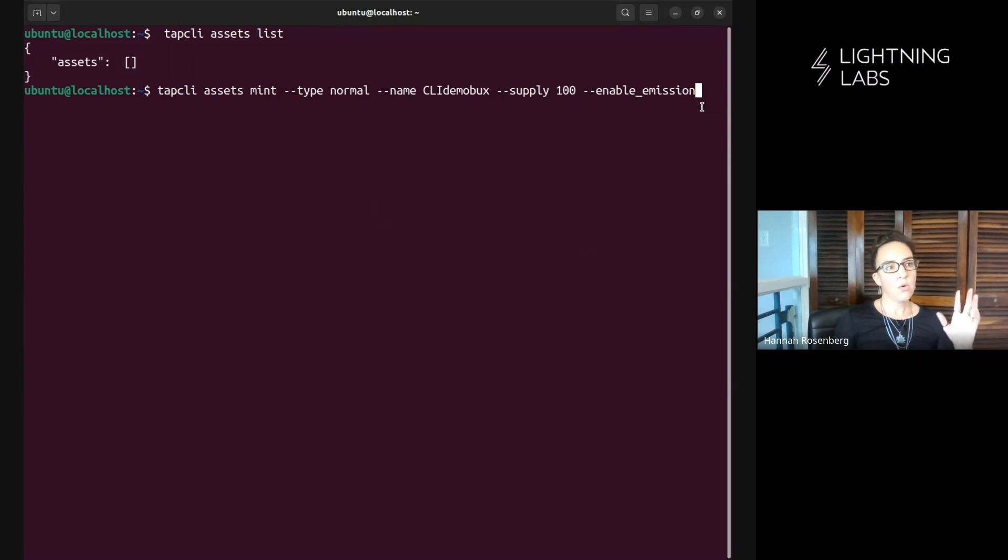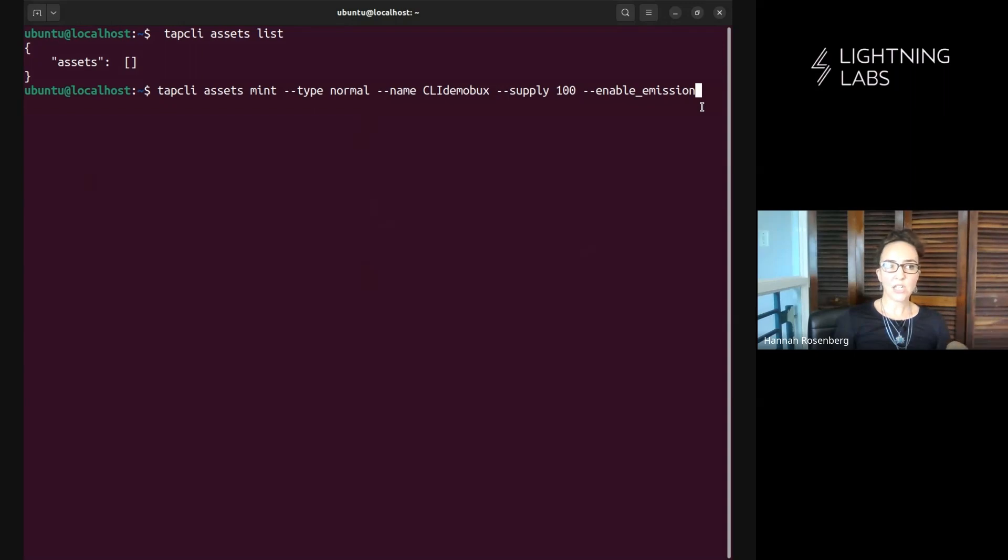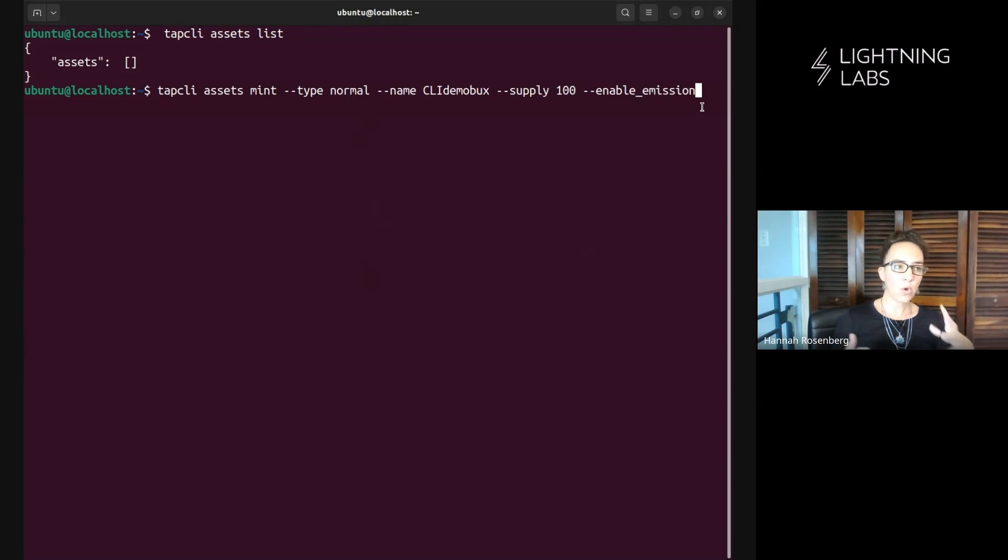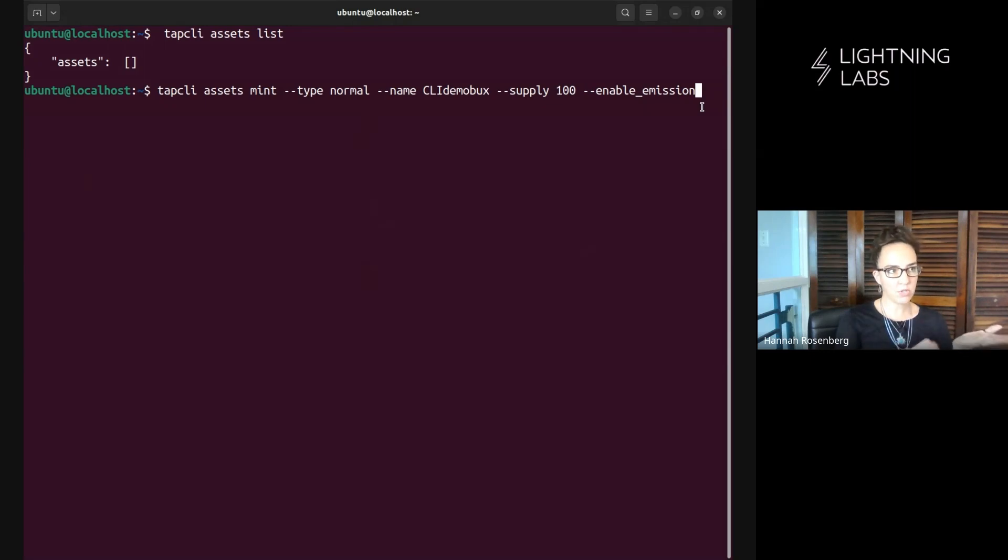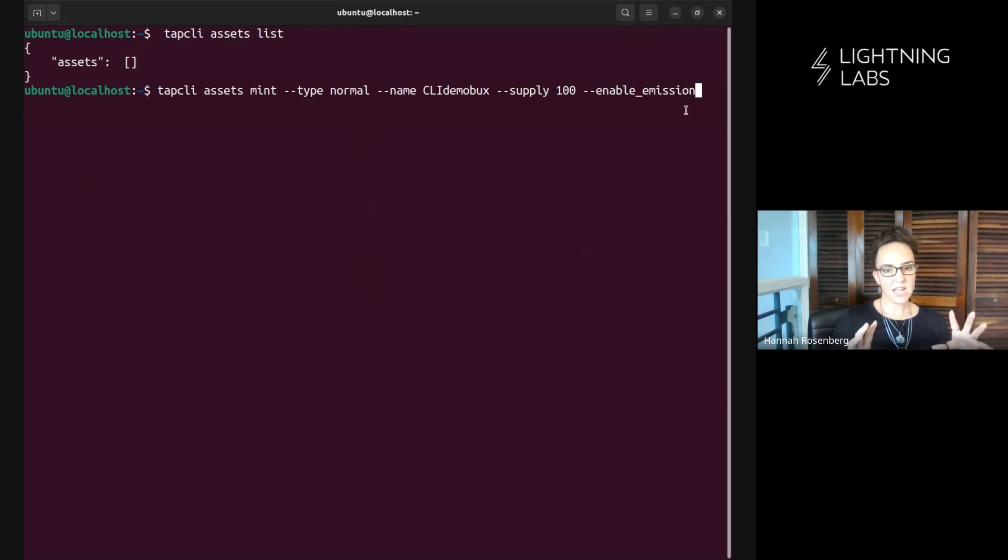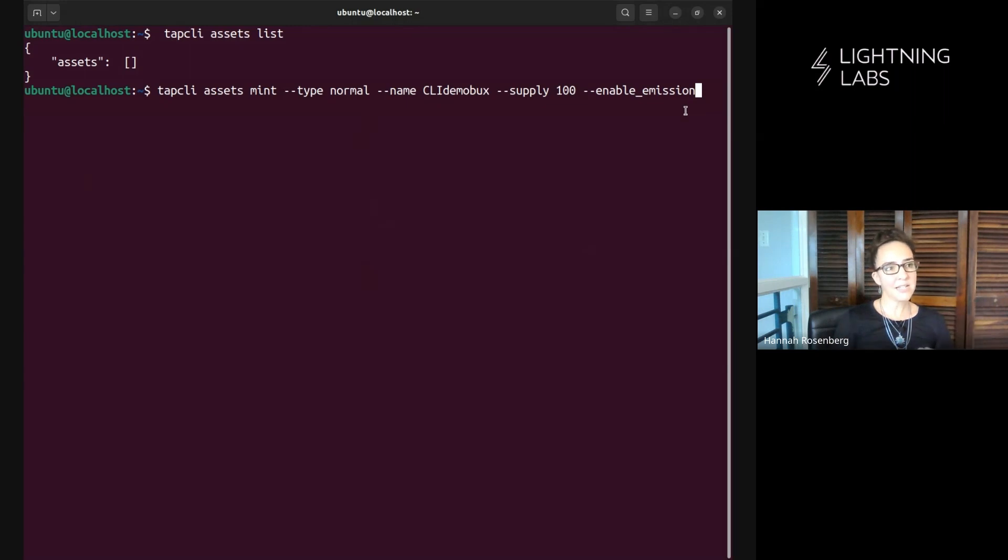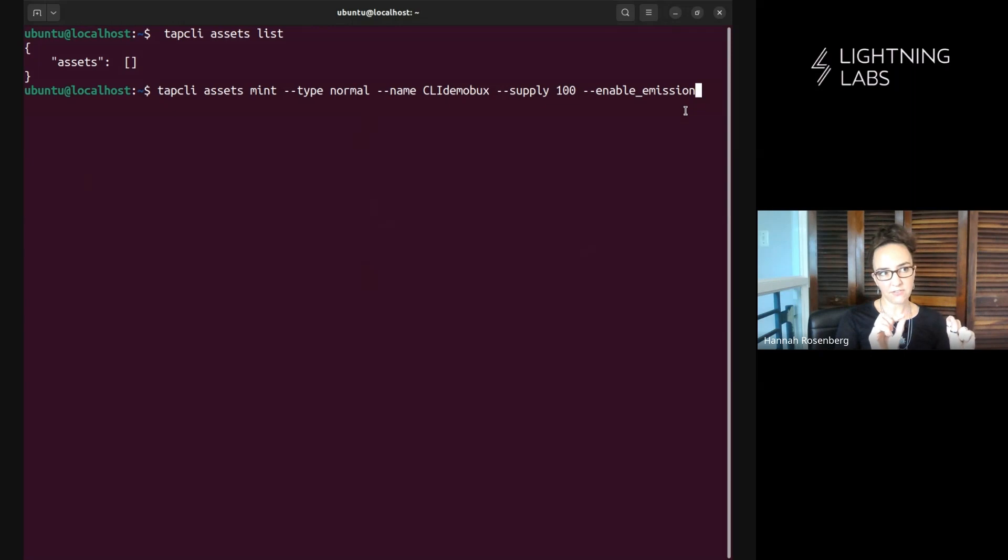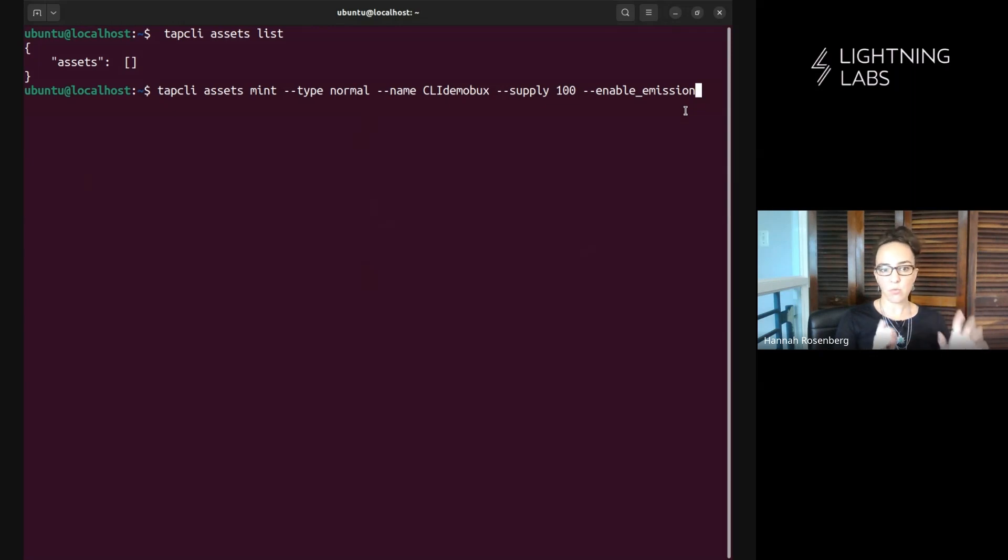So what this will do is tell our tap d node that it needs to create a group key that will allow us to mint more assets which the protocol will consider to be also CLI demo bucks, fungible with this particular mint that we're doing here. So this is very important enable emissions and I'll show you we'll demo minting another round of this particular asset and then we'll use a group key because this enable missions flag tells tap d to create that group key for us.